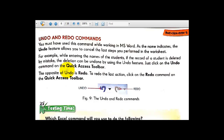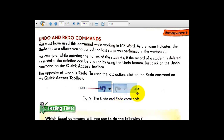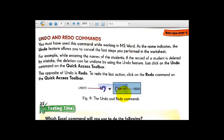Just click on the undo command on the quick access toolbar. Here in figure number 9 you can see the undo command and the redo command on the quick access toolbar. The opposite of undo is redo — whatever you undo, you can redo it using the redo command. To redo the last action, click on the redo command on the quick access toolbar.